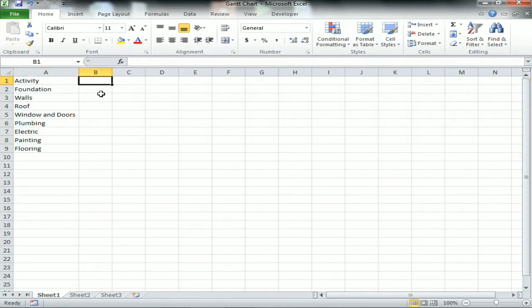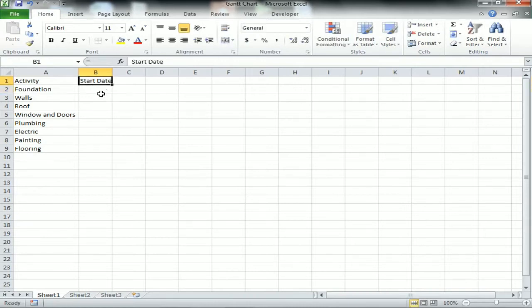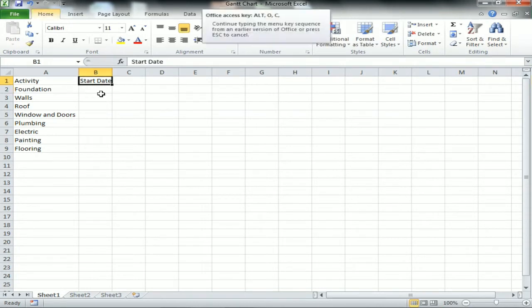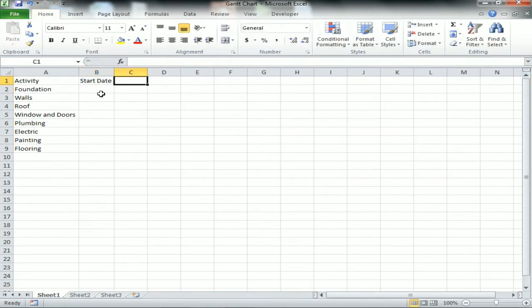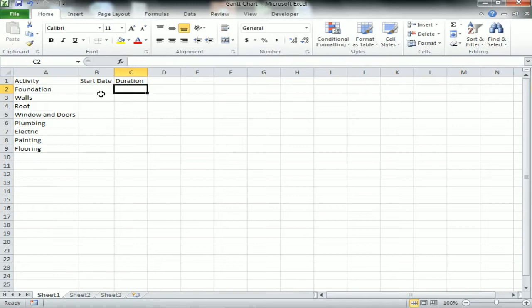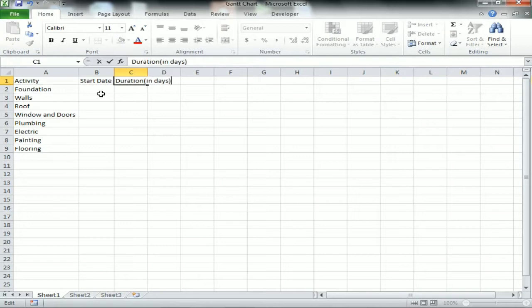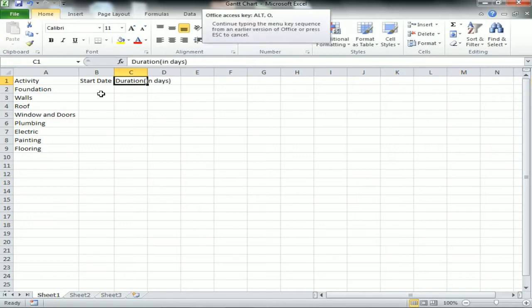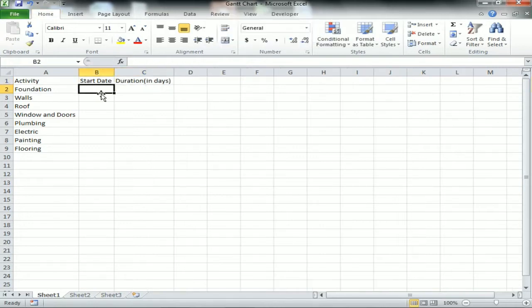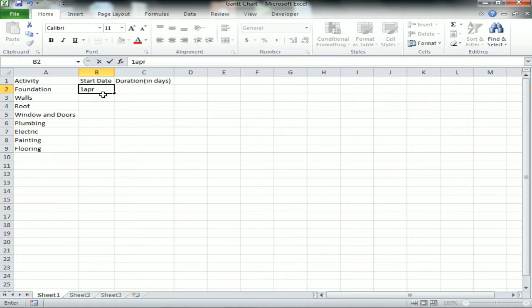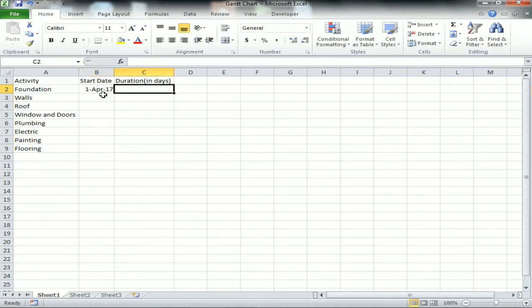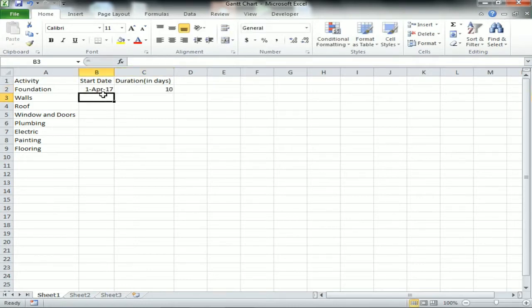Now I'm defining the date, the start date. These are the activities which have to be completed. I'm taking the start date for each activity, and I will also take the duration in days - how many days each activity will take. Let's say my Foundation is getting started from first April and it will take 10 days.